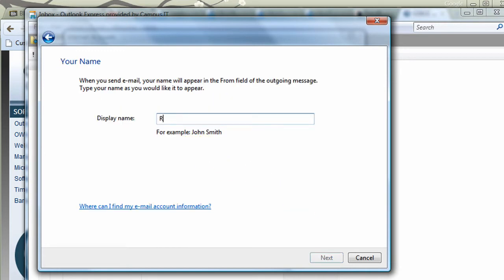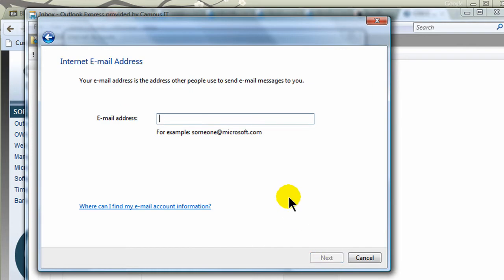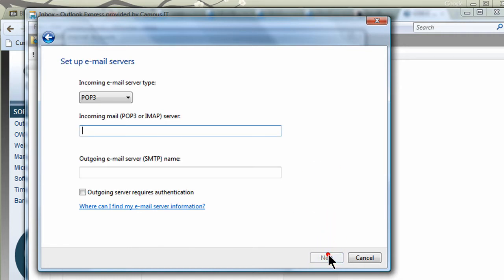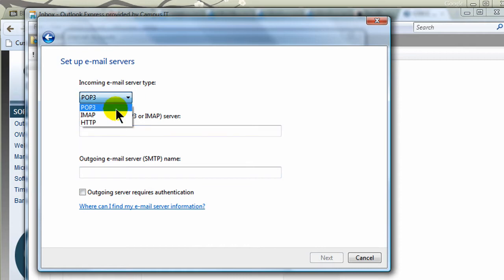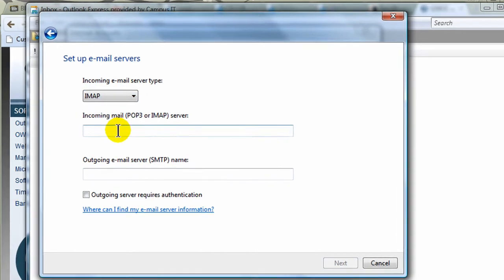Display Name. I'll go ahead and put in my name. Next, my email address, I'll use my COCC email address. Next, Incoming email server type. I want to use IMAP, because that keeps the messages on the server.